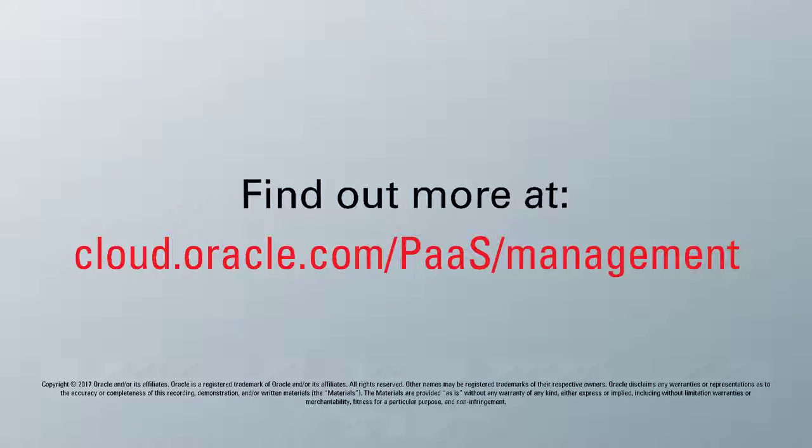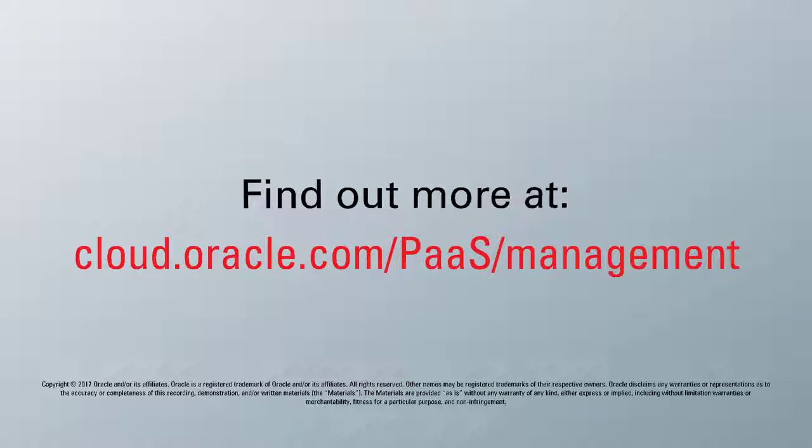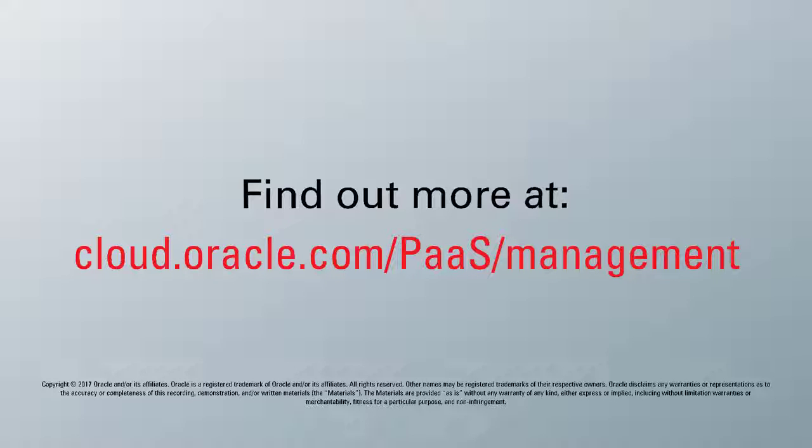To learn more, visit us online at cloud.oracle.com/PaaS/management. Thank you for watching.